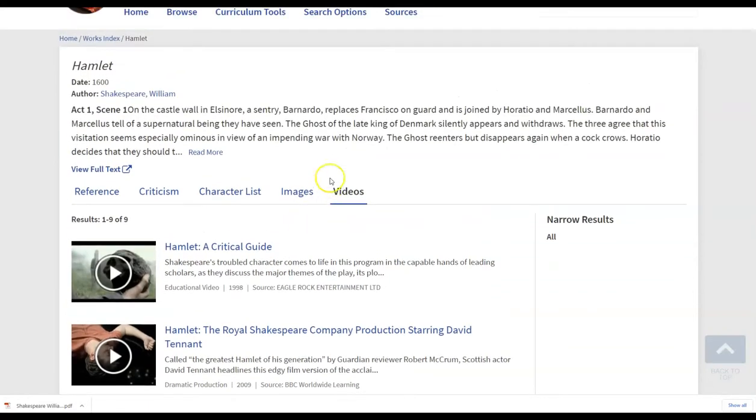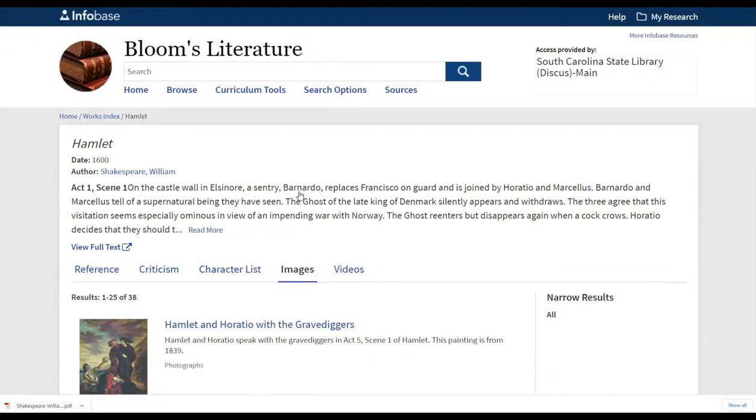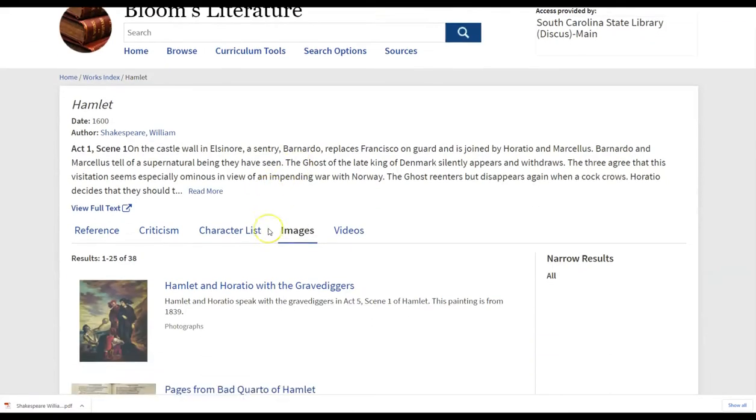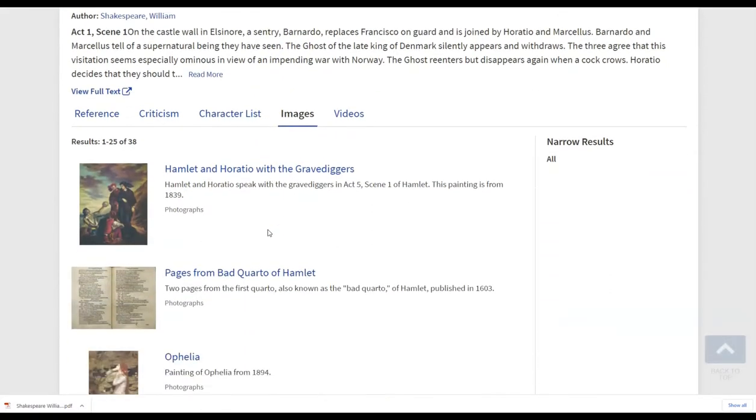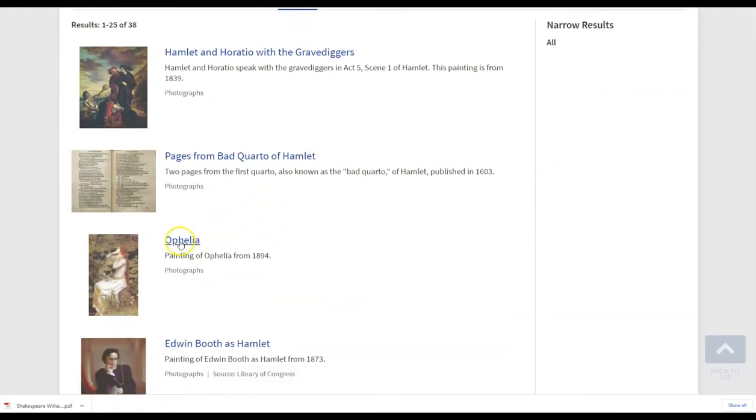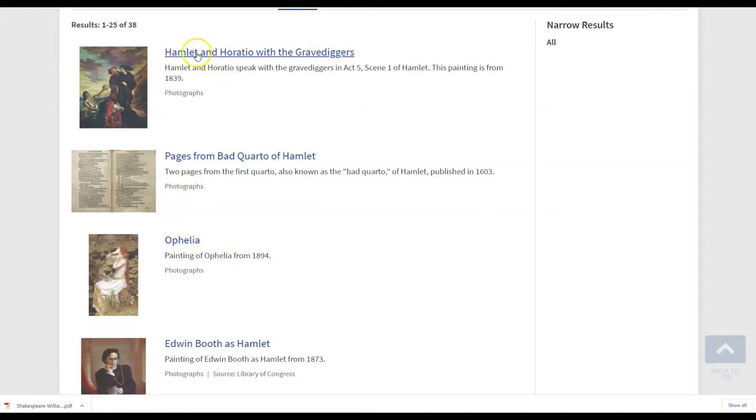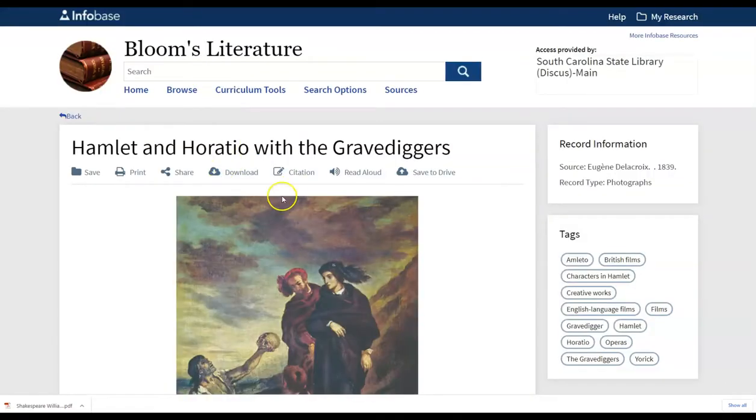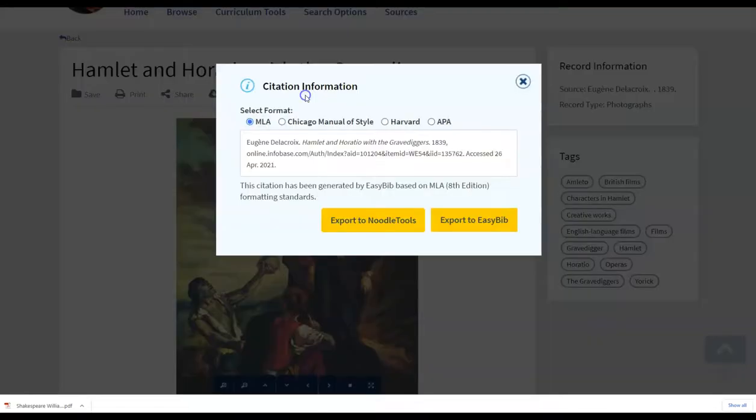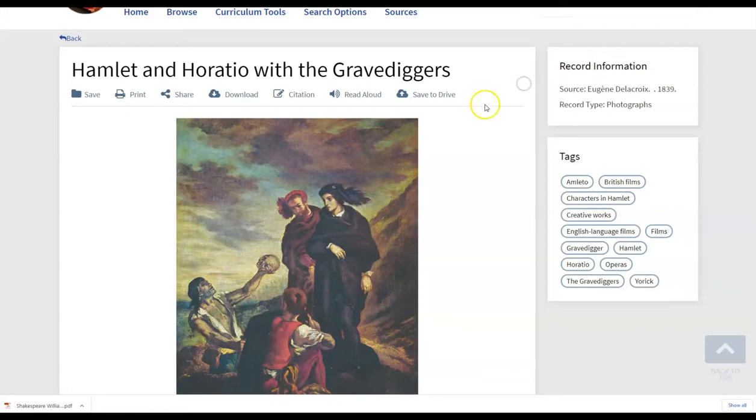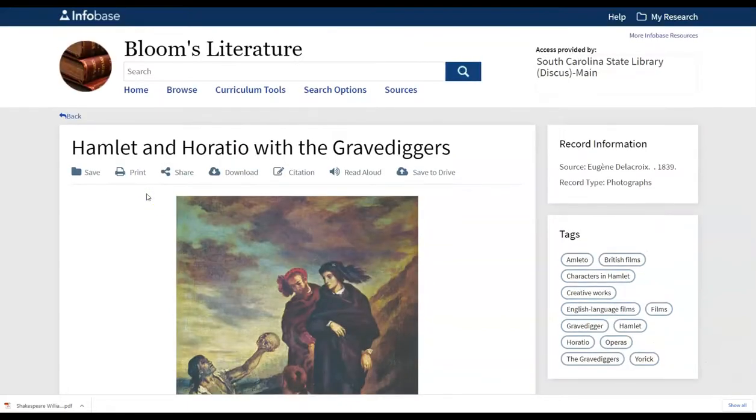If there is an image, if they want to find any related images that they may be able to use in a project or a presentation that they want to add. Once again, I'll just stick with the Hamlet image that's here. Once again, the citation information will be available. So they will also be able to do good justice to cite their sources if they use this in a PowerPoint or a Google presentation.